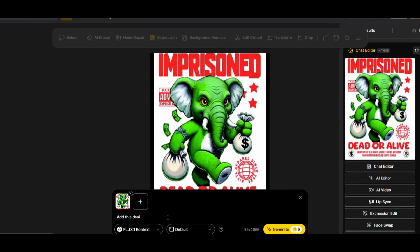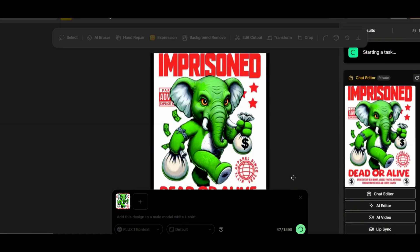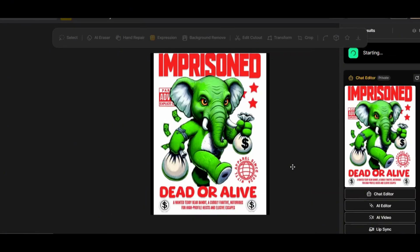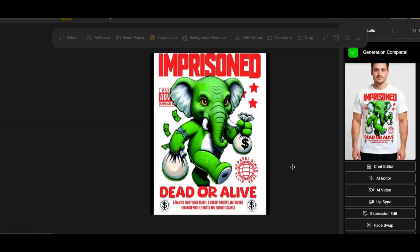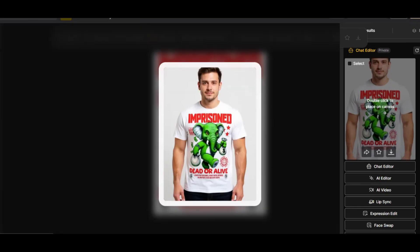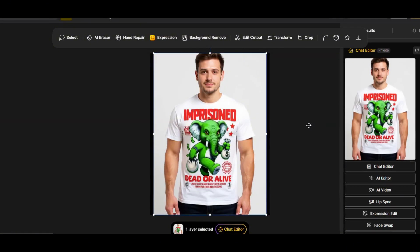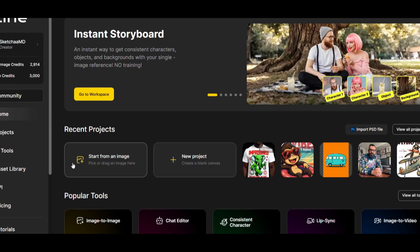Let's select the image, press the chat editor, and this time add the design to a mockup. I'll write: 'Add this design to a male model wearing a white t-shirt.' One of the greatest features of Flux Context is the ability to keep the design exactly as is while adding it to a mockup with just a simple prompt. The result shows the design exactly the same — no changes in style, colors, or text — now placed on a male model mockup. This is something the standard Flux model struggled to do.